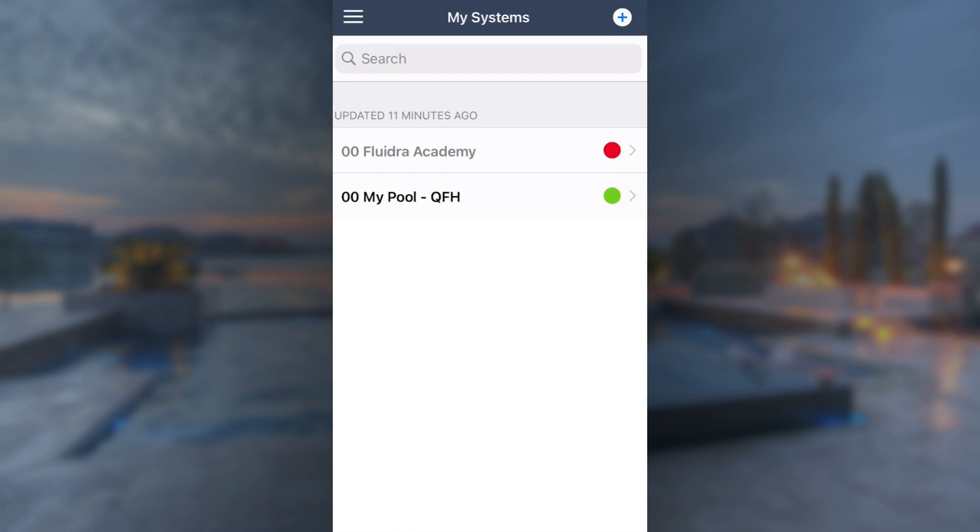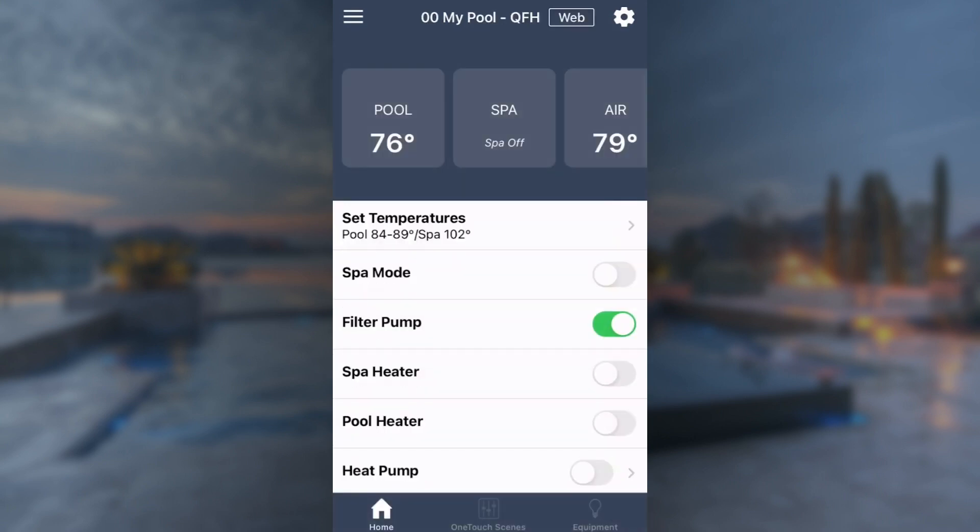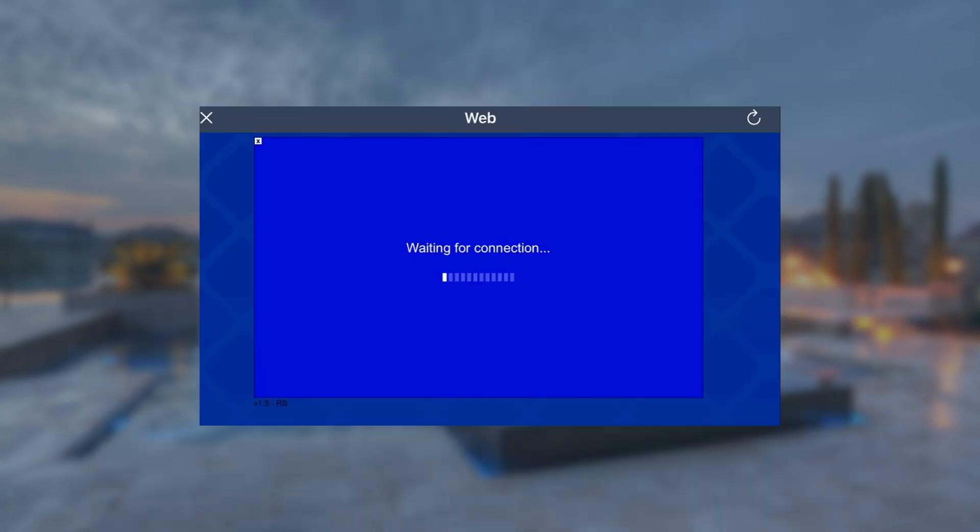First, open the iOcLink app and select the body of water from the My Systems list. The app is optimized for equipment operation. To access advanced features, we will need to tap the Web key and access the WebTouch. It may take a few moments for the WebTouch to launch.